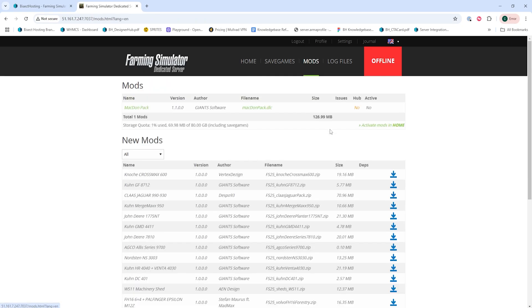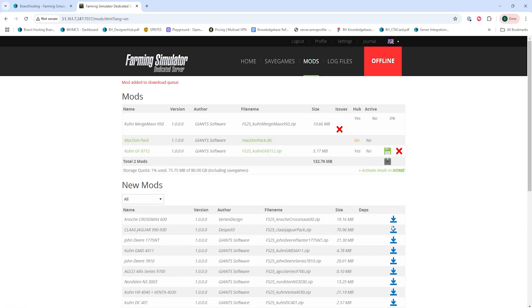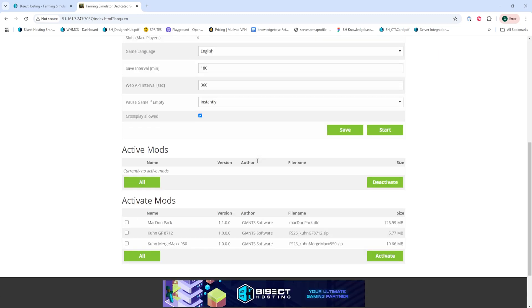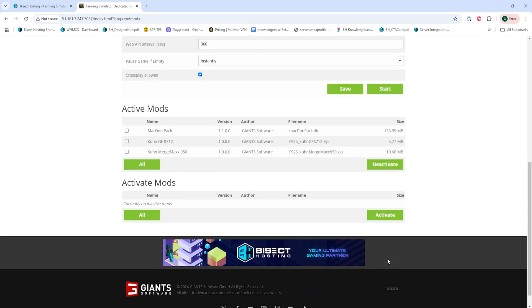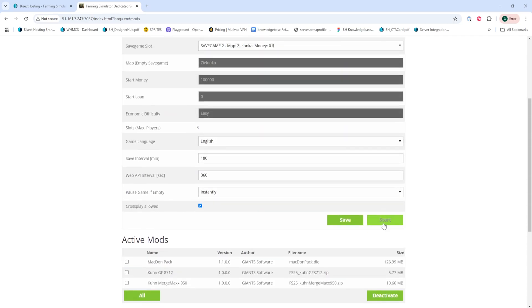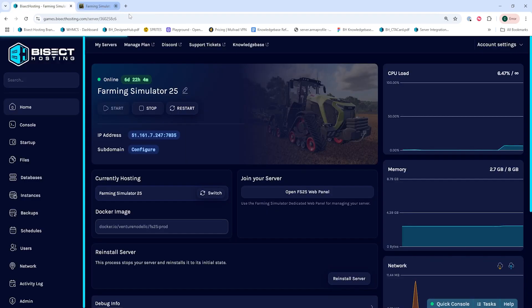Then we're going to go to the Mods tab, and under New Mods, we're going to download any desired mod we'd like to add. Once we've downloaded those, we're going to go to our Home tab, and under Activate Mods, we're going to mark the checkbox next to the mods that we've added. Once those are checked, we can click the Activate button. Once activated, we can hit the green Start button, and we'll have installed mods on our Farming Simulator 25 server.